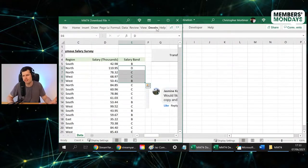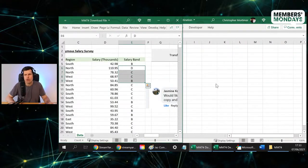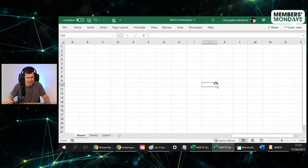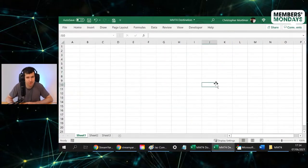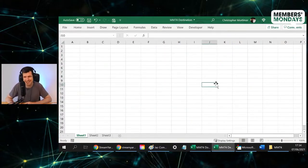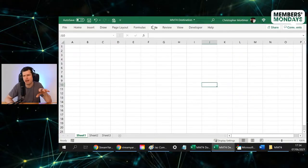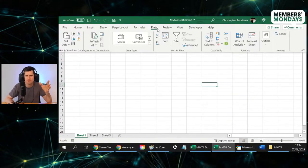Show me all the values in the database from salary band B and C. What I'm articulating there verbally is a query. It literally is a query, isn't it? It's like a question, and that's what Power Query allows us to do. So that's the query part of Power Query.